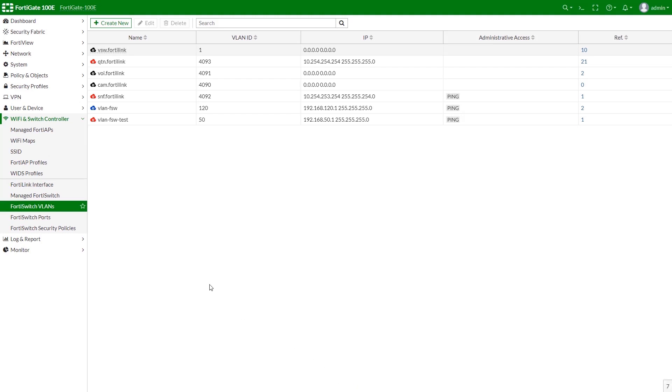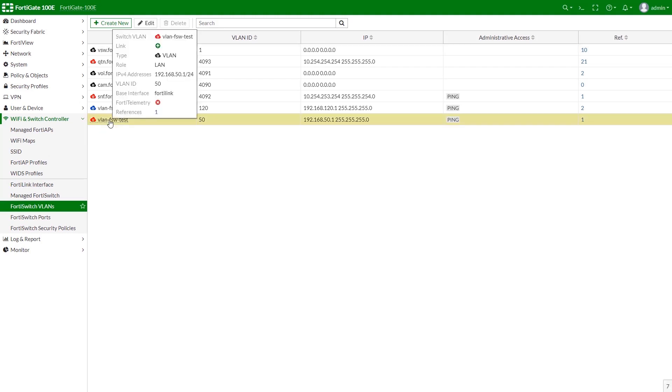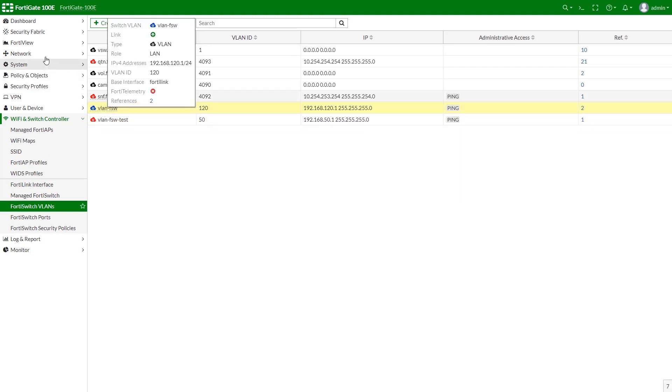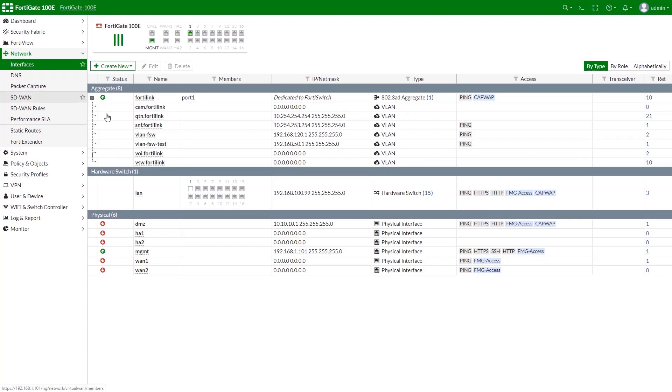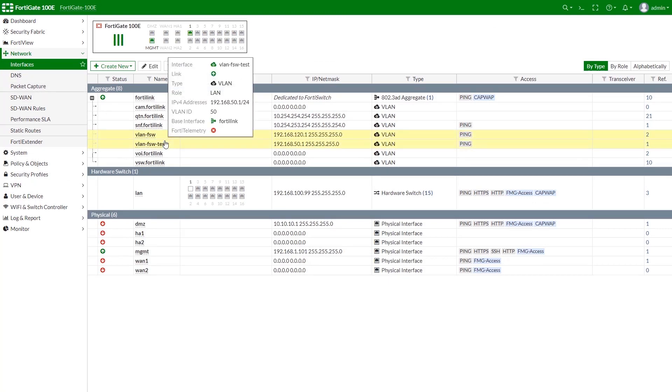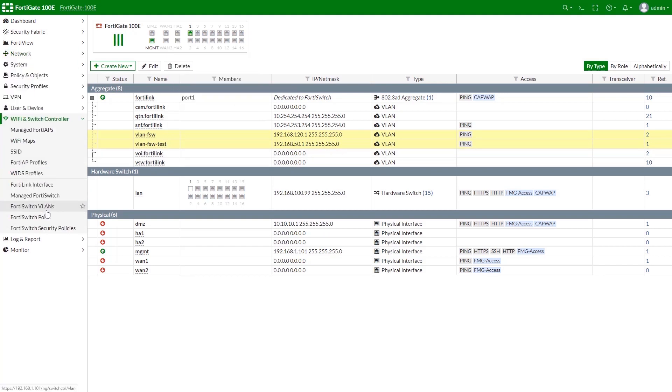As you can see, we have both new VLAN interfaces listed in FortiSwitch VLAN as well as in Interfaces. Next, let's assign specific ports to the new VLANs.